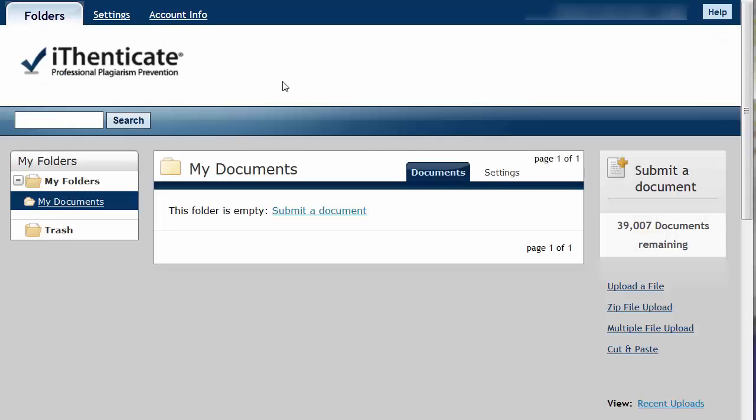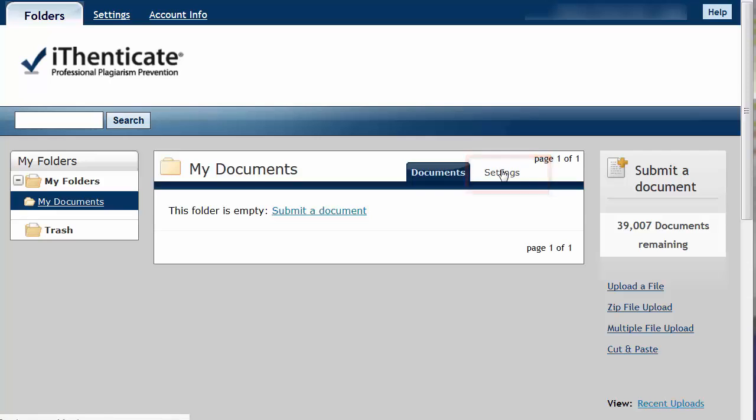Before uploading any files, you must adjust your settings. This will set the parameters for all of your scans. On your homepage, in the area titled My Documents, click the link to Settings.